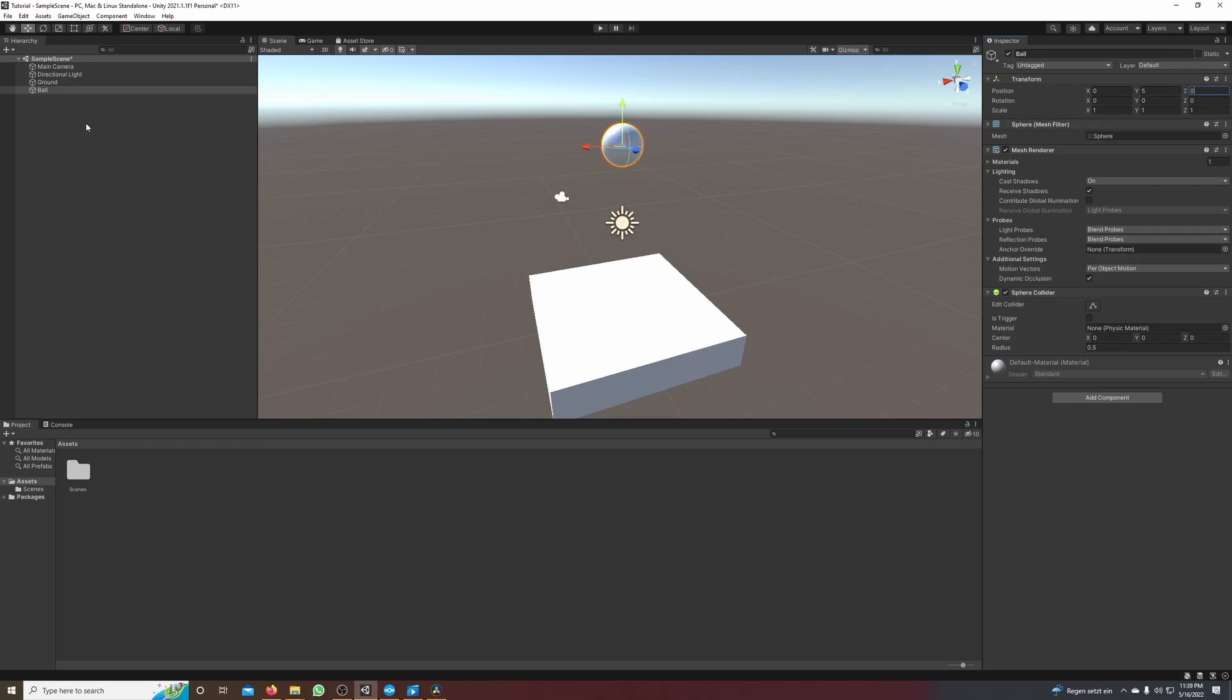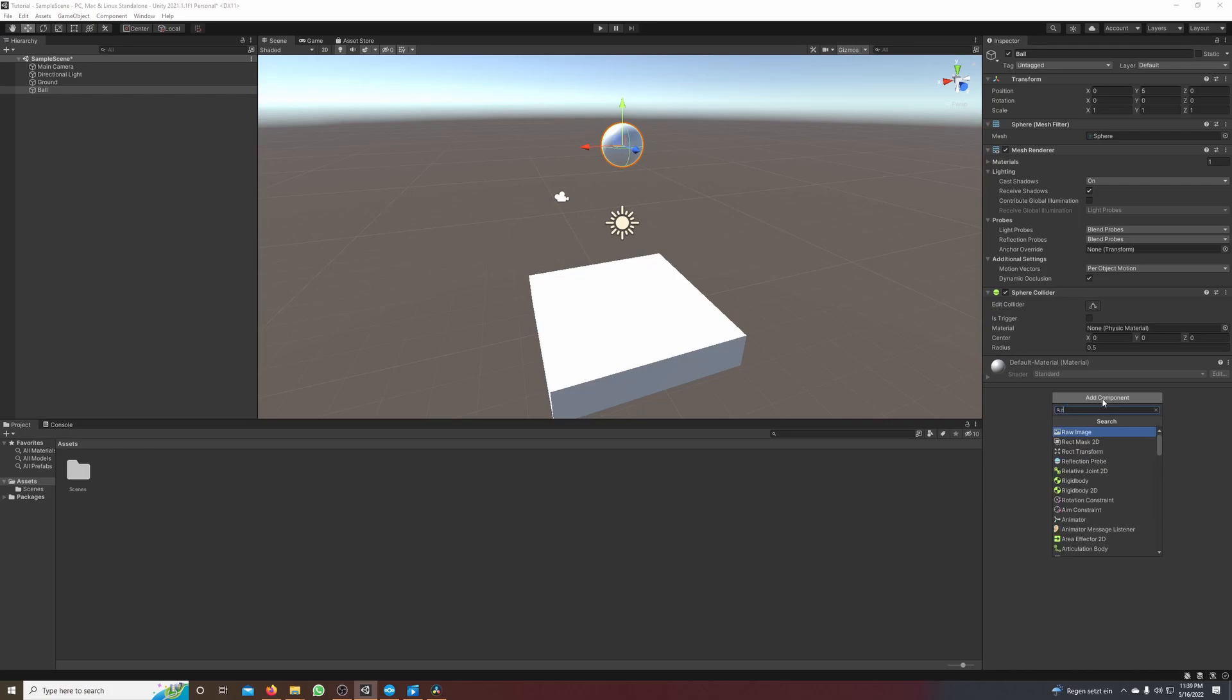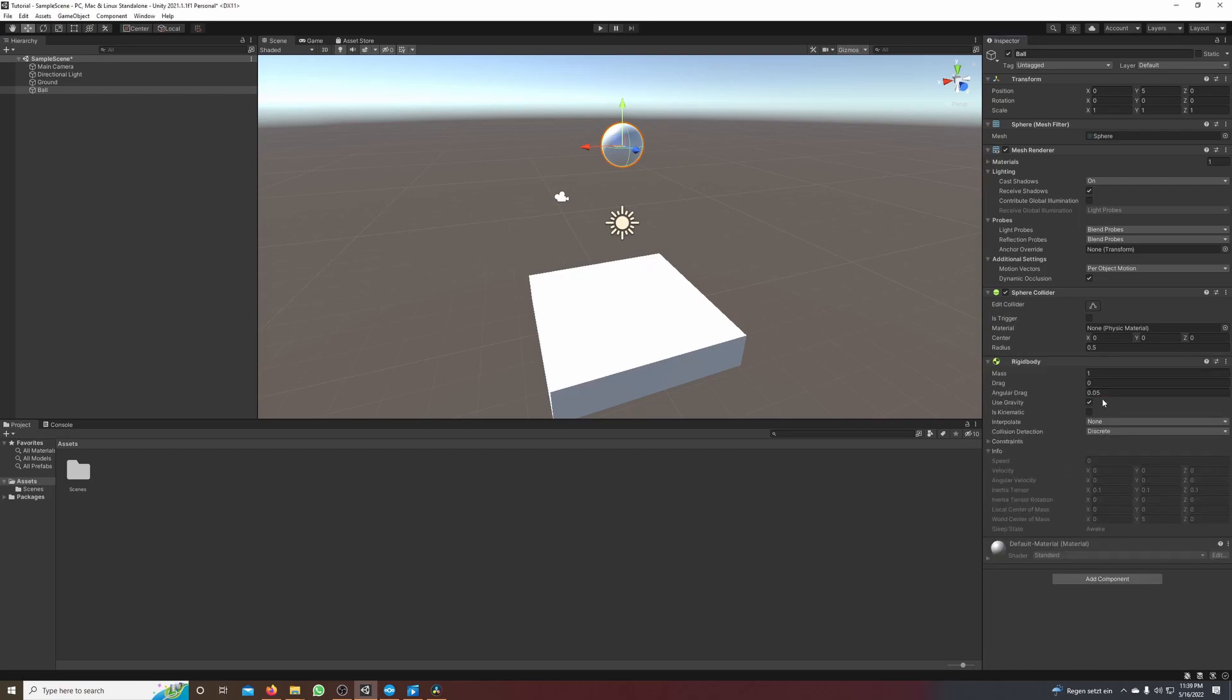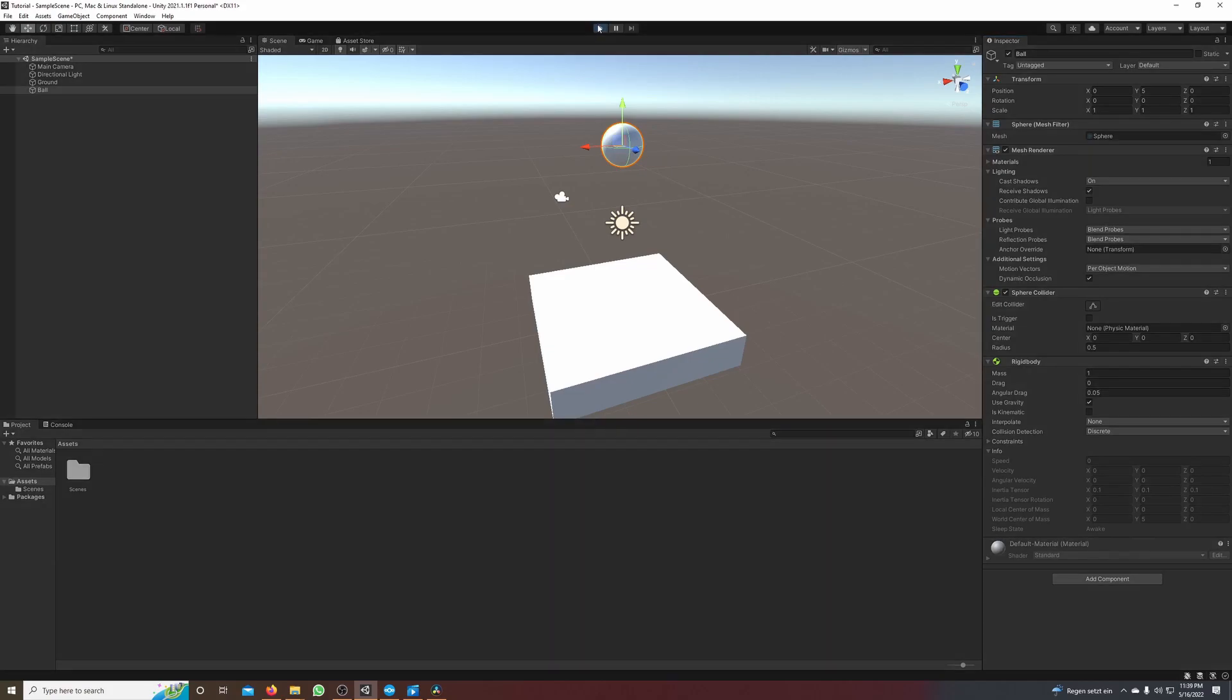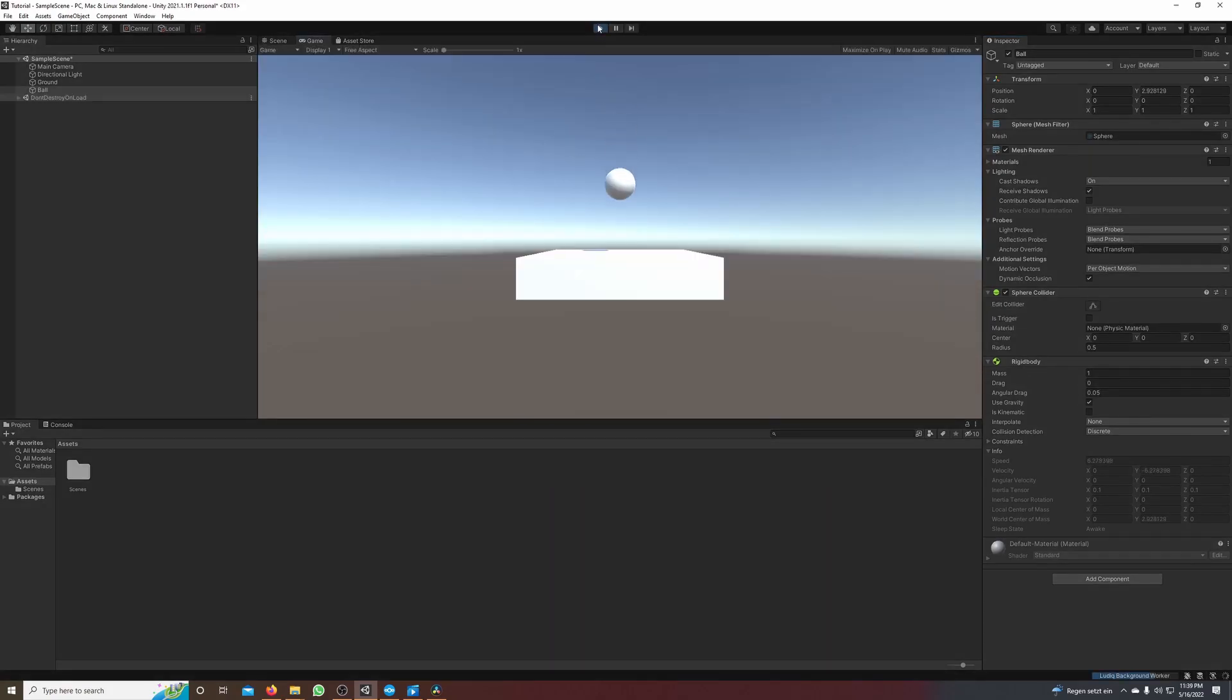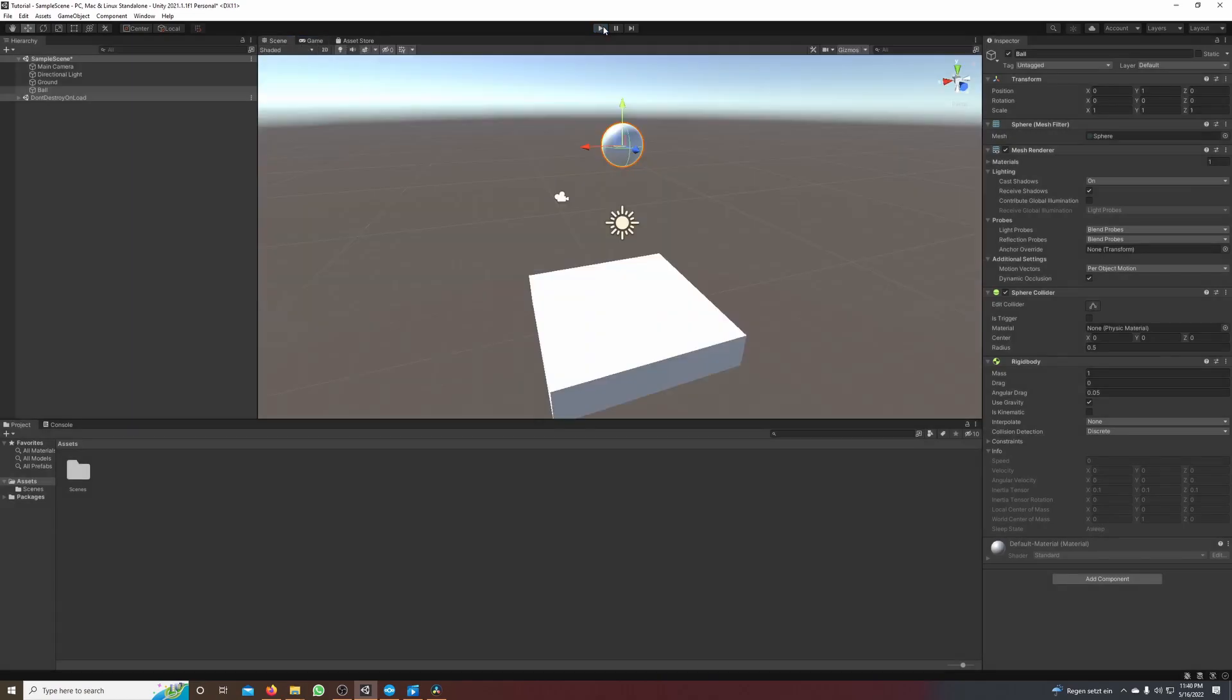Nice, now we want to add gravity to the ball. So we select the ball, click add component in the inspector and type in rigid body and select it. So now if we hit play we can see that the ball falls, it has gravity. But wow it doesn't bounce.